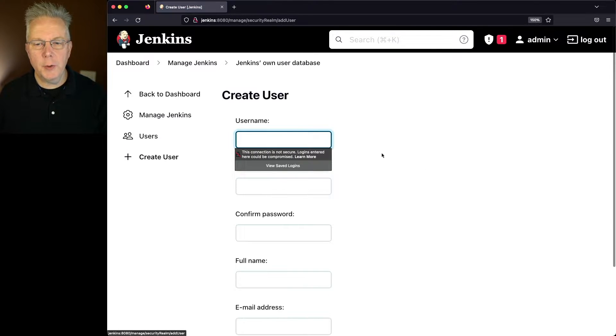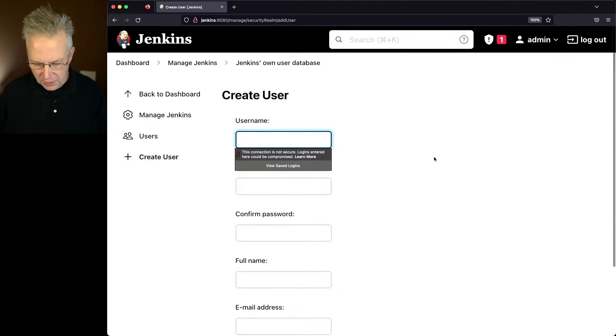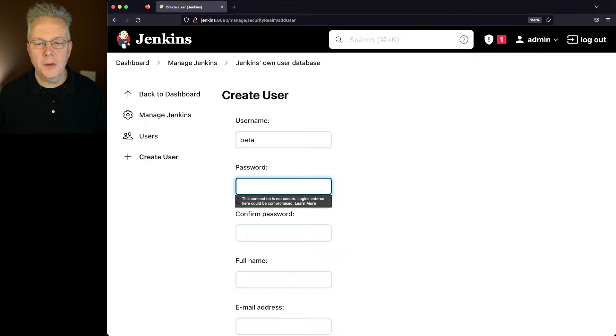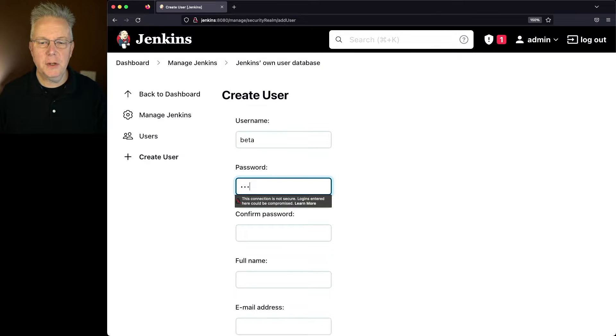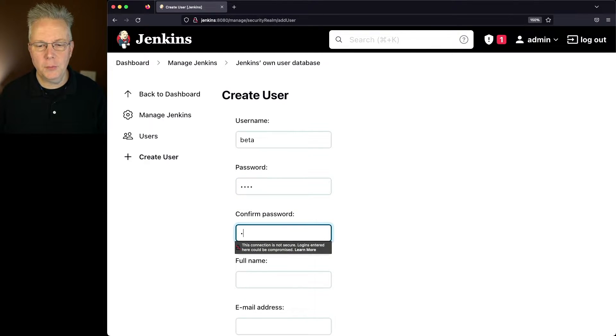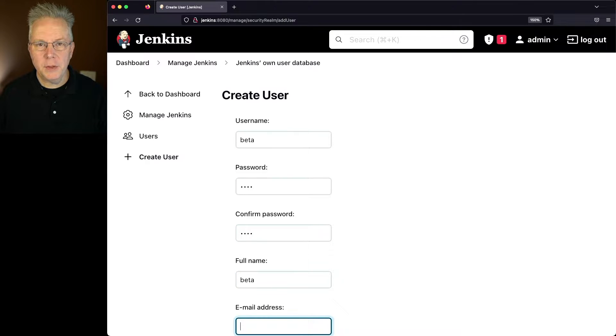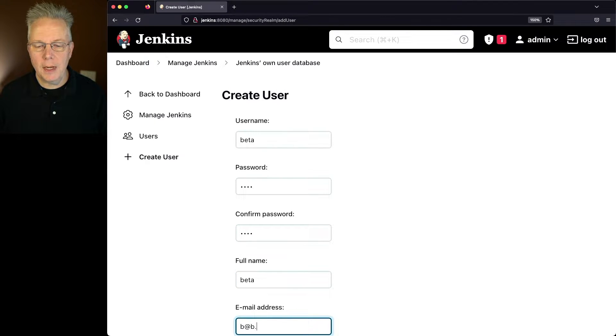When I click on Create User, I can give it a username. So I'm going to say beta. For the password, I'm also going to give it a password called beta. I can confirm the password. I'll give it a full name of beta, and the address is going to be b at b.com.